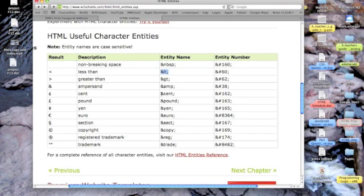For greater than, it would be ampersand, G, T, semicolon. And by the way, if you really want an ampersand, it's ampersand, A, M, P, semicolon.